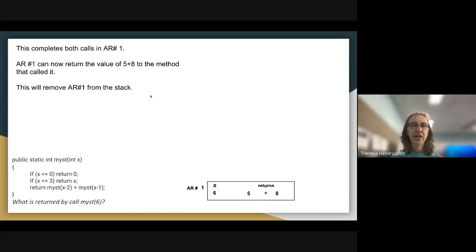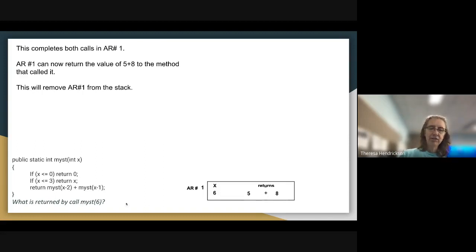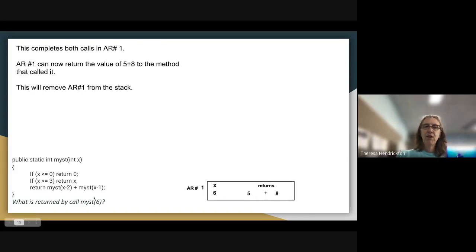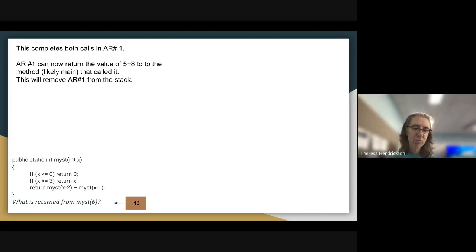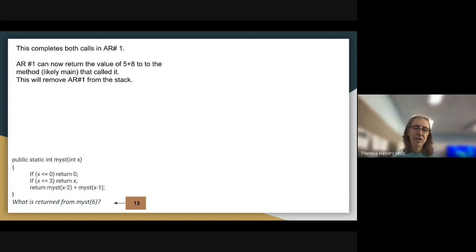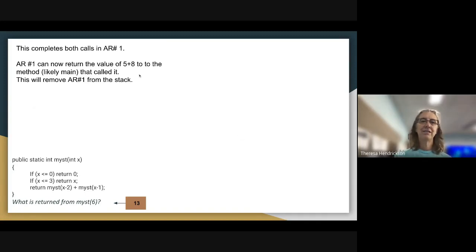Now we've completed both calls in AR1. AR1 can return the value of 5+8 to the method that called it, which was MIST(6). When AR1 returns, we're returning from our first and last call to MIST, and AR1 is removed from the stack. So the final answer: what is returned from MIST(6)? The value is 13. Hopefully this helps you understand how to process multiple recursions. Always process left to right in the same manner that Java does. Please let me know if you have any questions and see you in class.